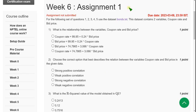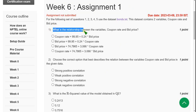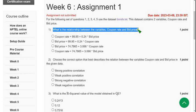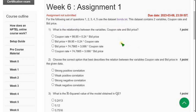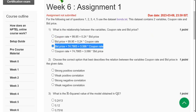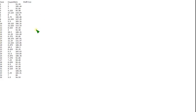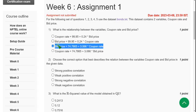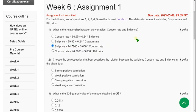Let's see the first question: What is the relationship between the variables coupon rate and bid price? So the correct answer I have got is third option: bid price equals 74.786 plus 3.066 into coupon rate. So according to this given data set, I have got third option.